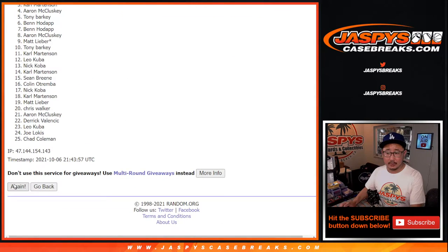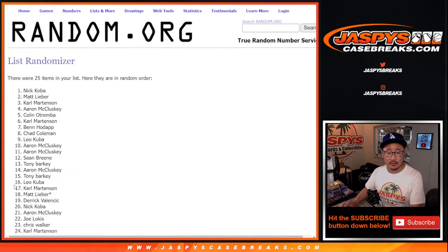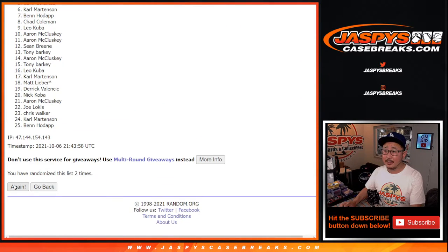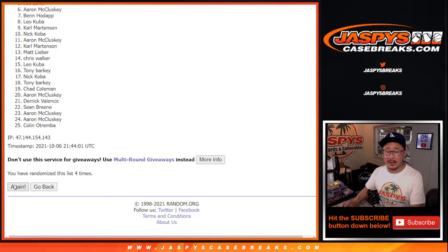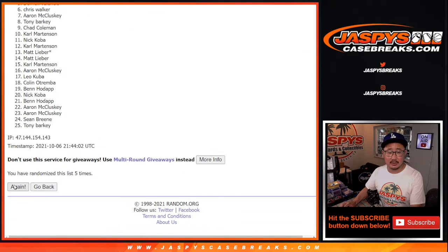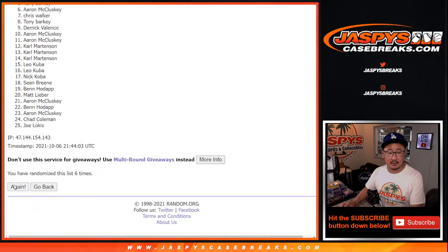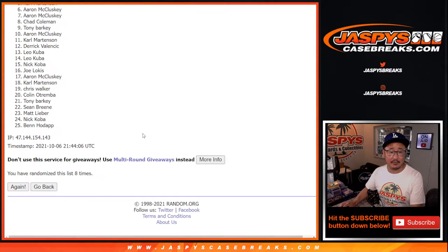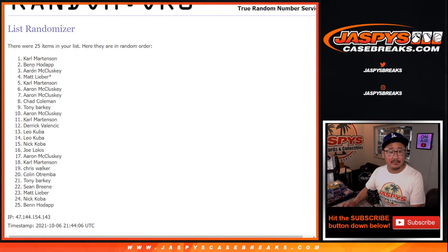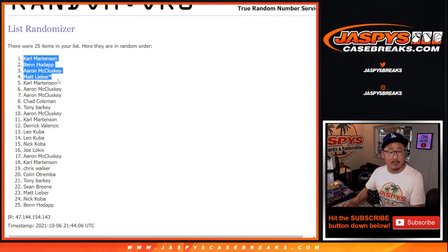One, two, three, four, five, six, seven, and eighth and final time. After eight, your top five is Carl, Ben, Aaron, Matt, and Carl.